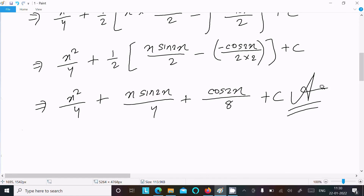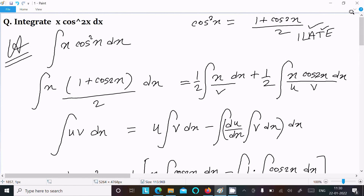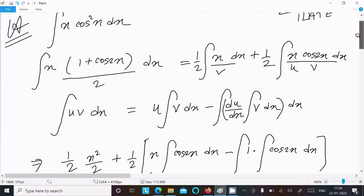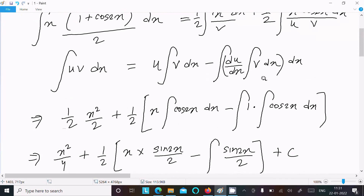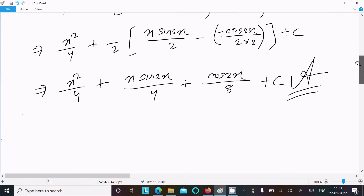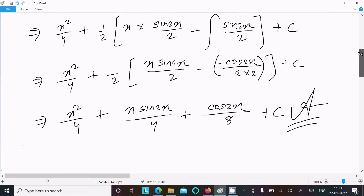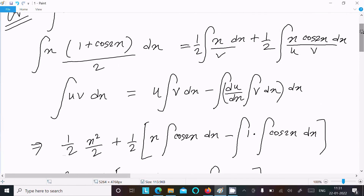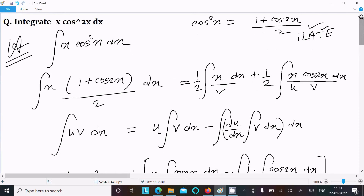So this is the way we can do this integration. To summarize: first, for cos²(x), use the identity formula. Then x·cos2x appears, so use integration by parts. After differentiation and integration steps, you get x²/4 + x·sin2x/4 + cos2x/8 + C. I hope this video is helpful. Thanks for watching!